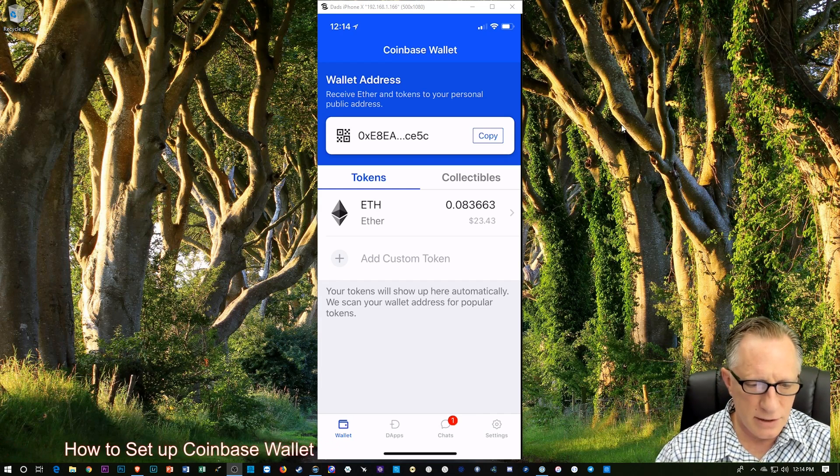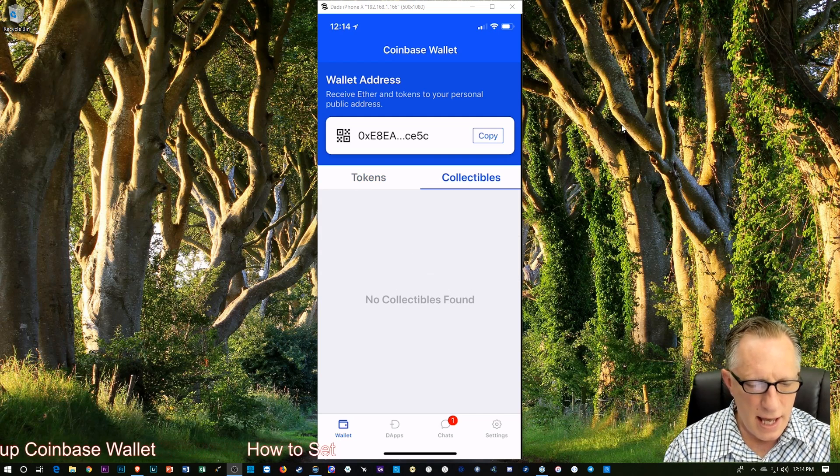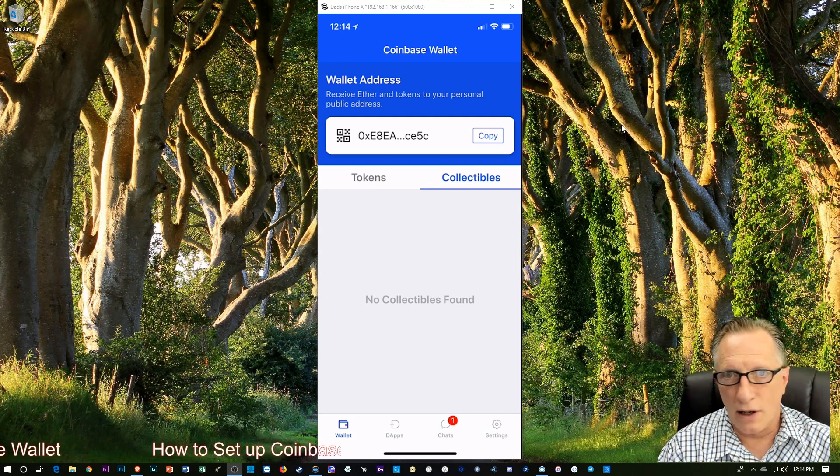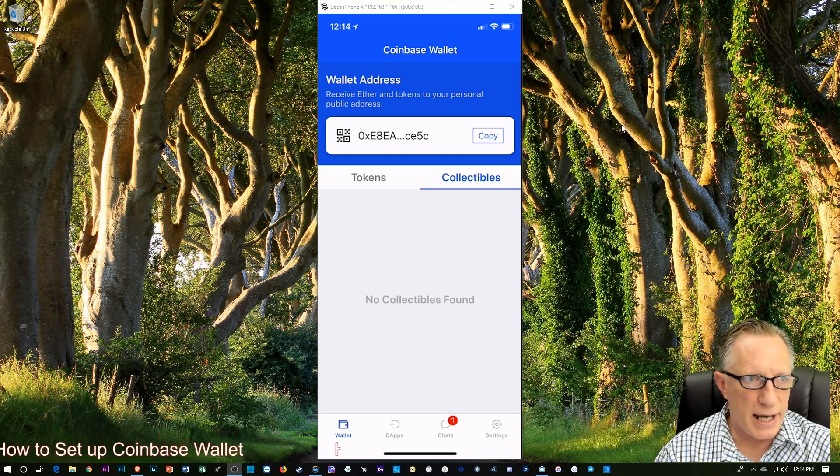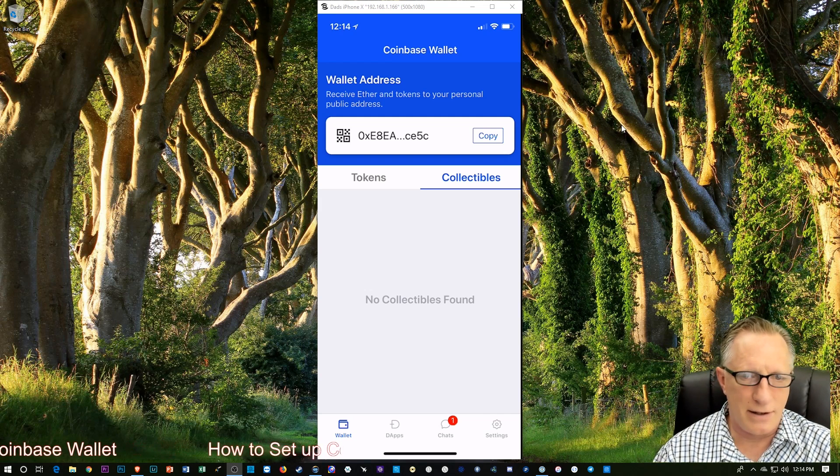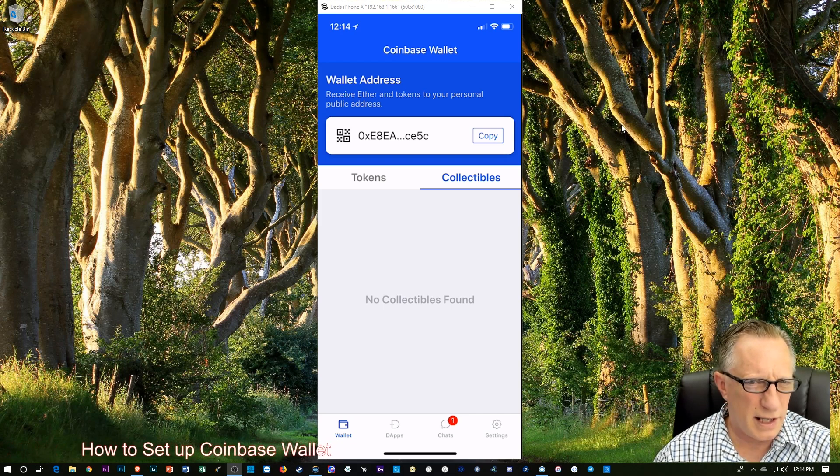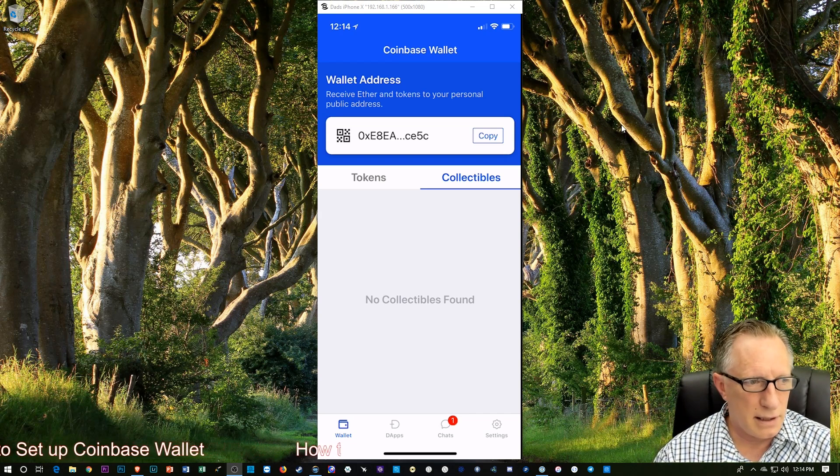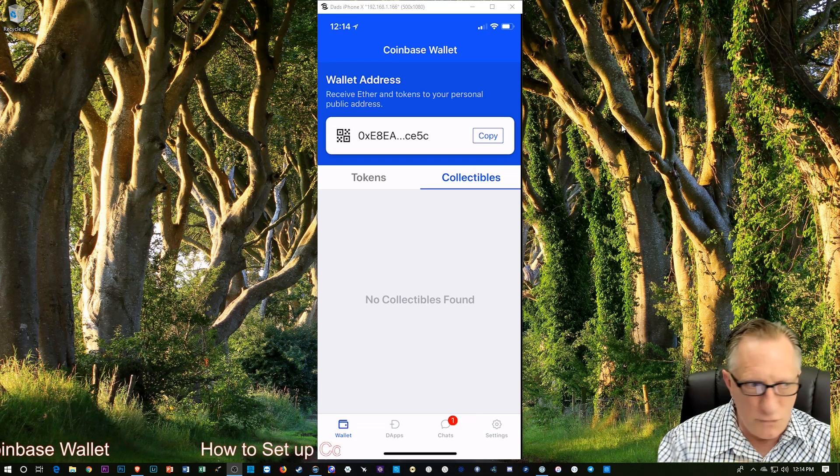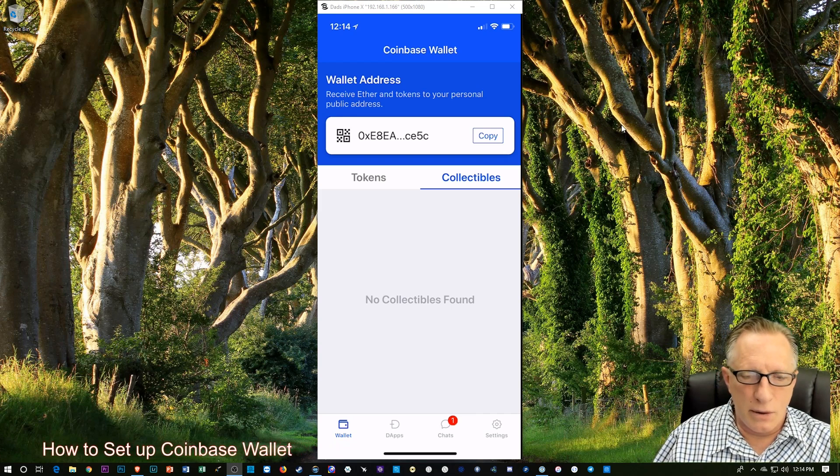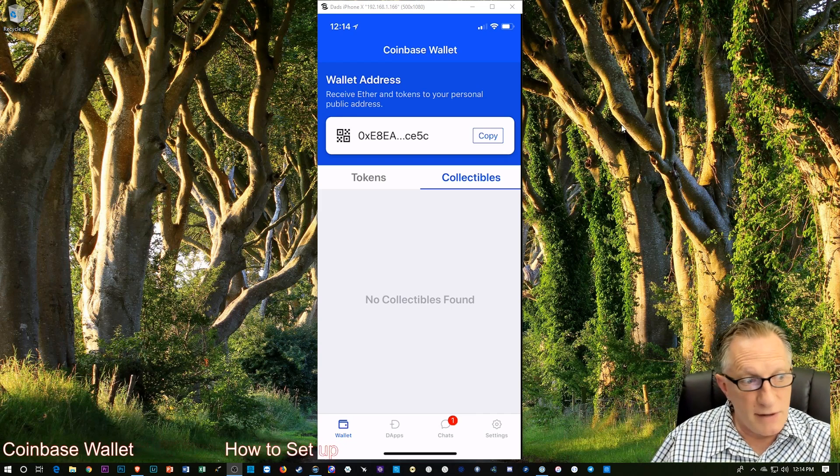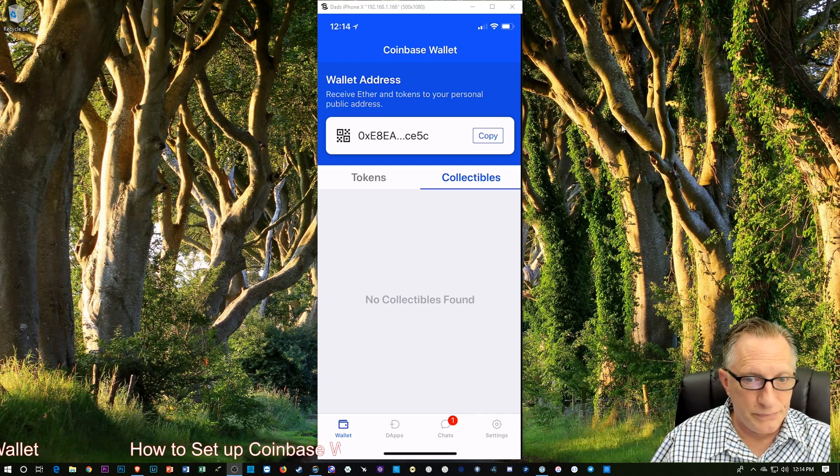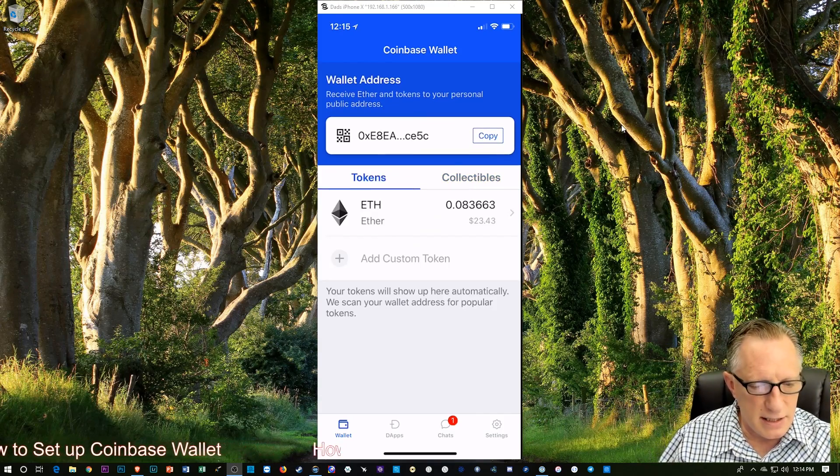And you'll see that if you tap this tab there where it says tokens and collectibles that you can add collectibles. There are certain D apps out there or distributed apps where you can buy collectible cryptocurrency things. You know like CryptoKitties if you've ever heard of that. There's little artwork and there's stuff that you can buy that you may or may not be interested in. And from what I understand they can be looked at as investments. I remember back in the heyday of CryptoKitties that there were some very valuable CryptoKitties being traded. Or if you just think they're cool you can keep them in this wallet which is pretty nice.